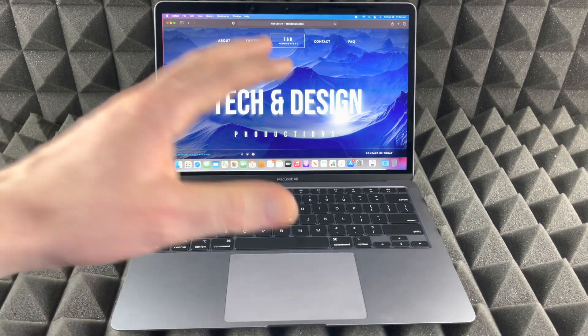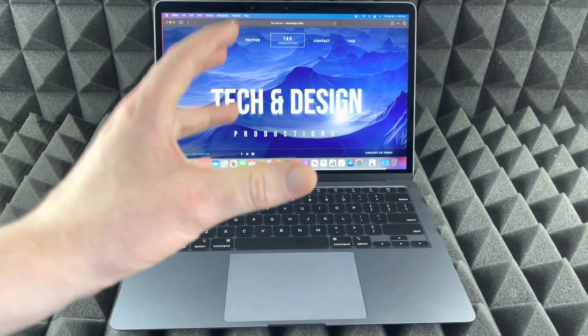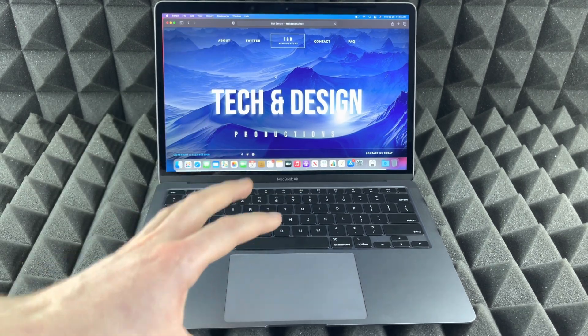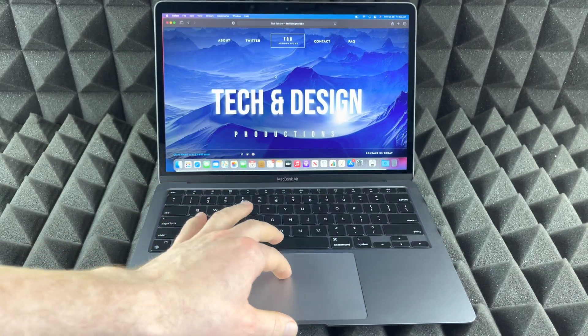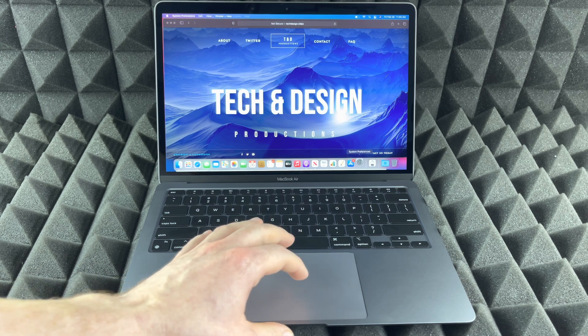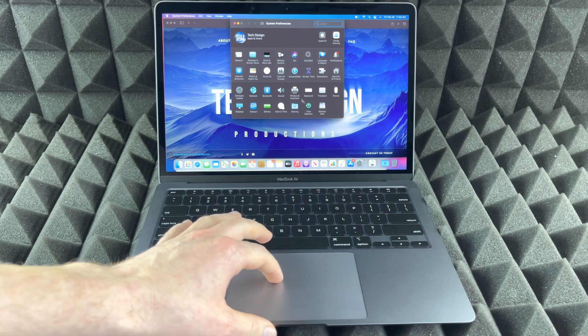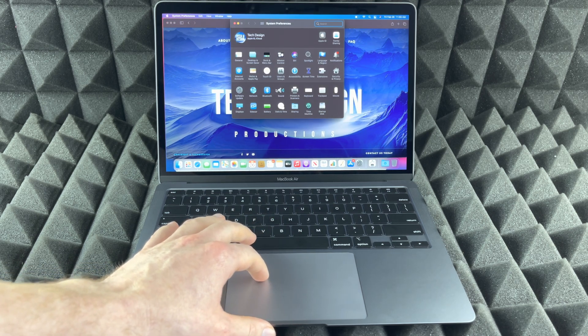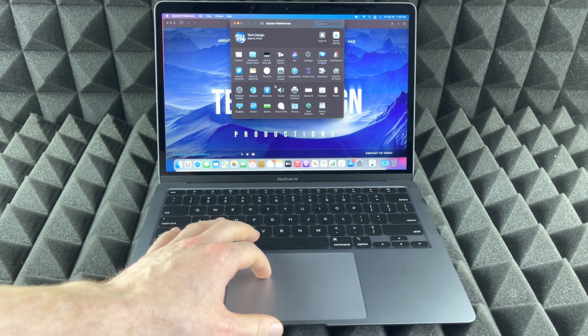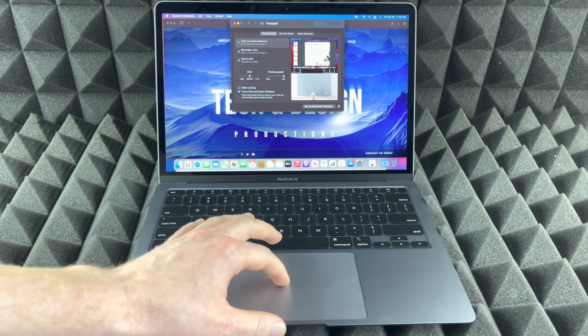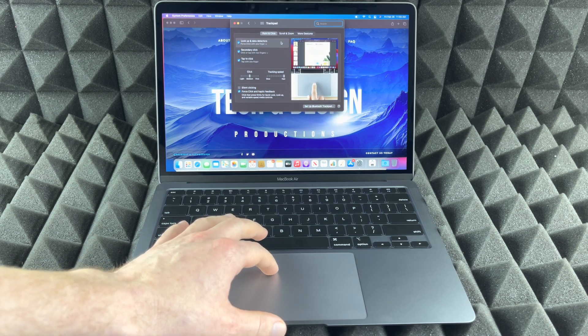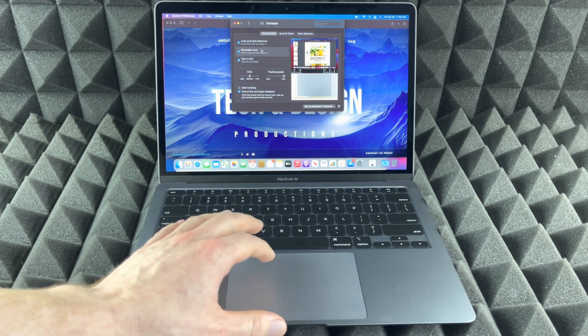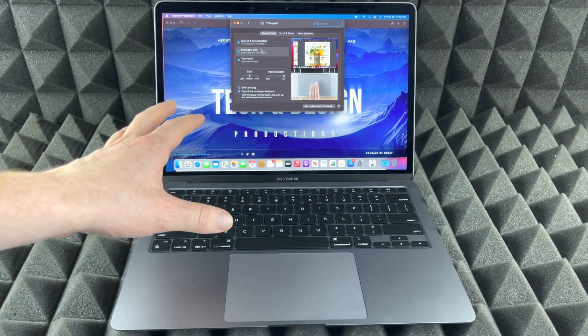And by the way, if any of these gestures are not working for you, maybe you guys have to activate a few of them. So just go right into your System Preferences, and from System Preferences you would go right into your Trackpad.